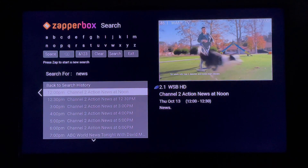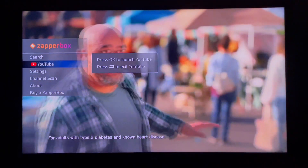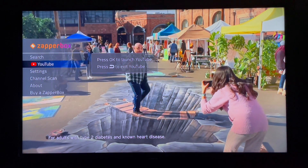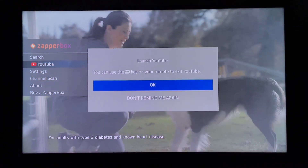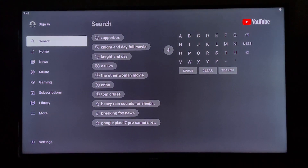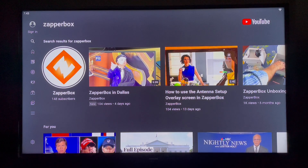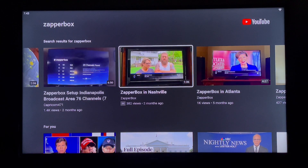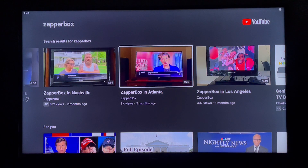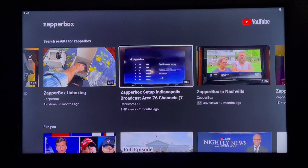Let's go back to the main menu. Another thing I wanted to mention is you can now go to YouTube from the main menu. If you haven't checked it out, I would recommend you do so. You go in here, search for your favorite clips. You can see there are quite a few Zapper Box video clips posted by Zapper Box owners in different cities — you might want to check that out.